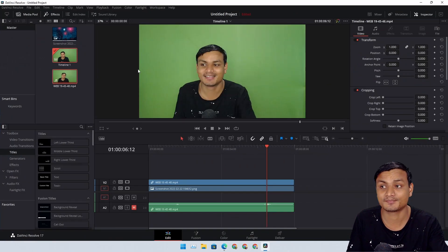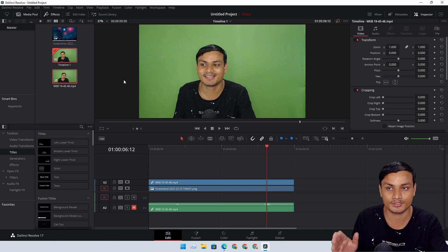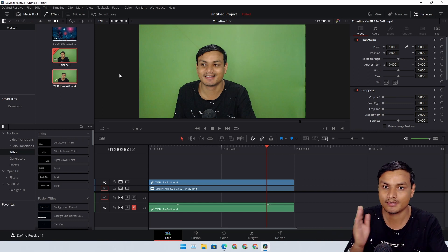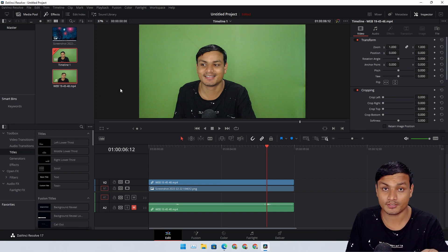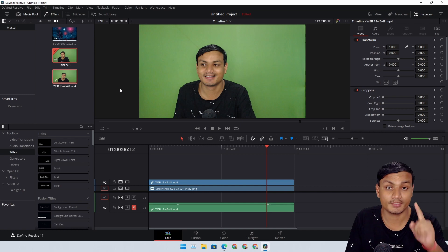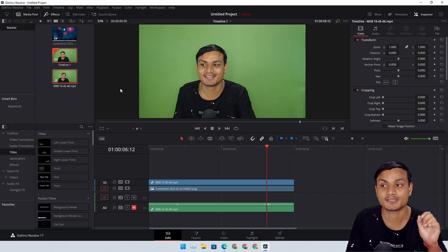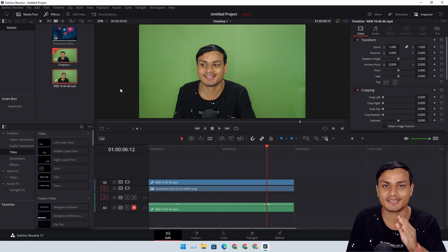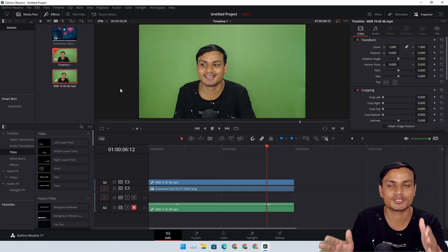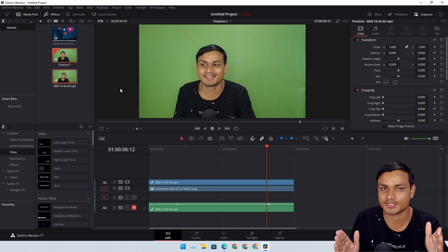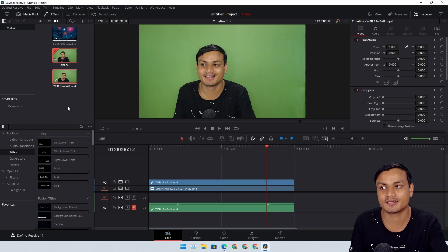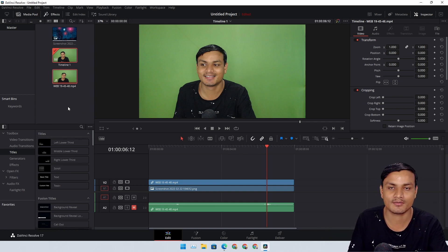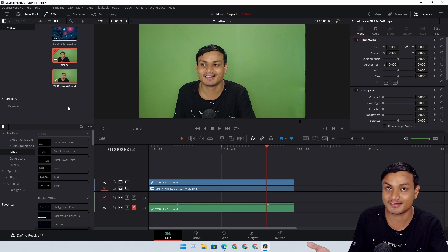Still not convinced? Look at this - this is a free version of DaVinci Resolve that I'm using. Believe it or not, the video that you're watching right now is also edited on this free version of DaVinci Resolve. I have been using this software for a year now and I'm absolutely loving it.